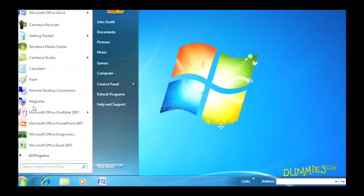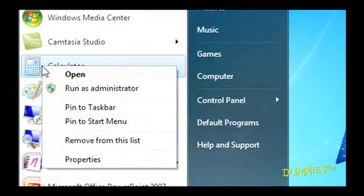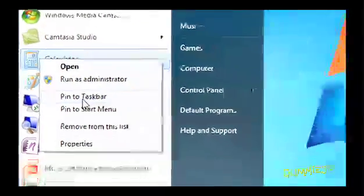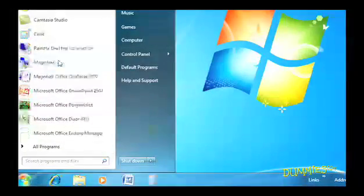Or if you spot a favorite Programs icon on your Start menu, right-click the icon and choose Pin to Taskbar from the pop-up menu.